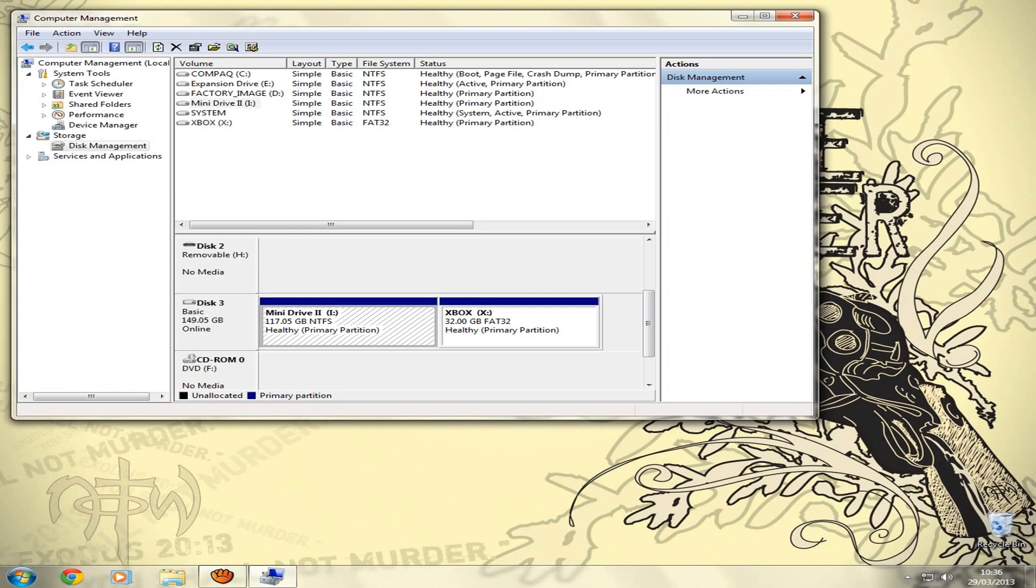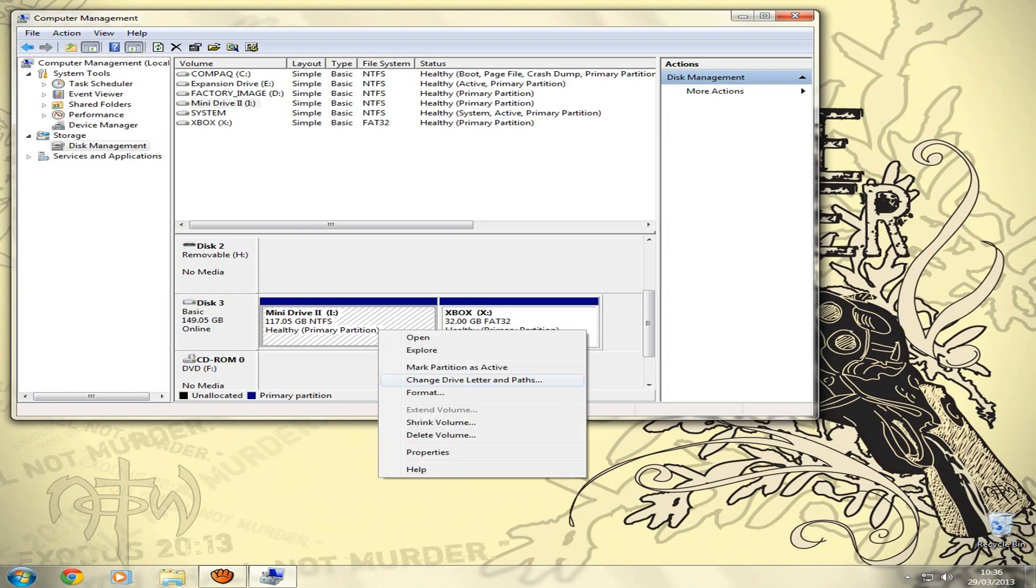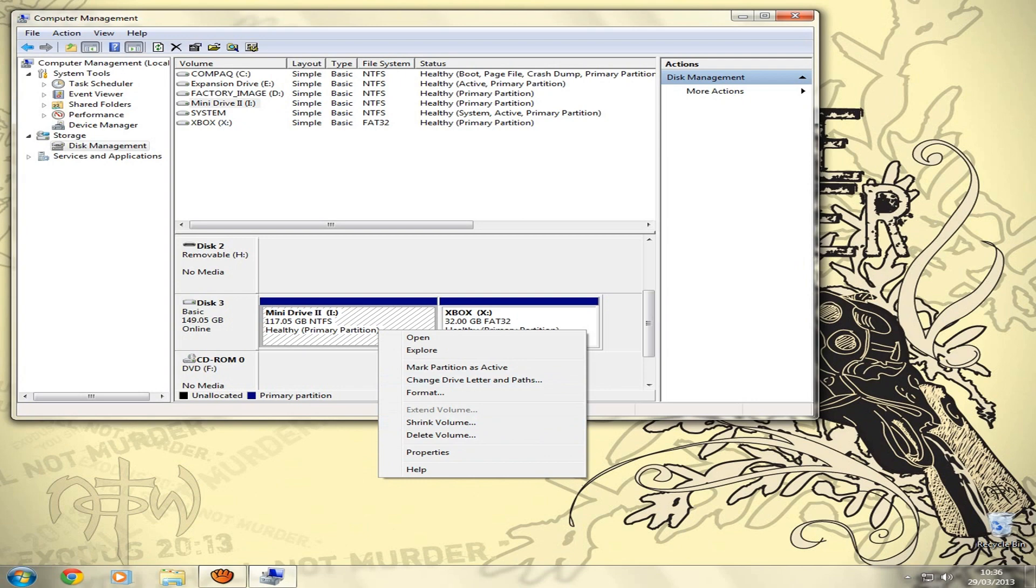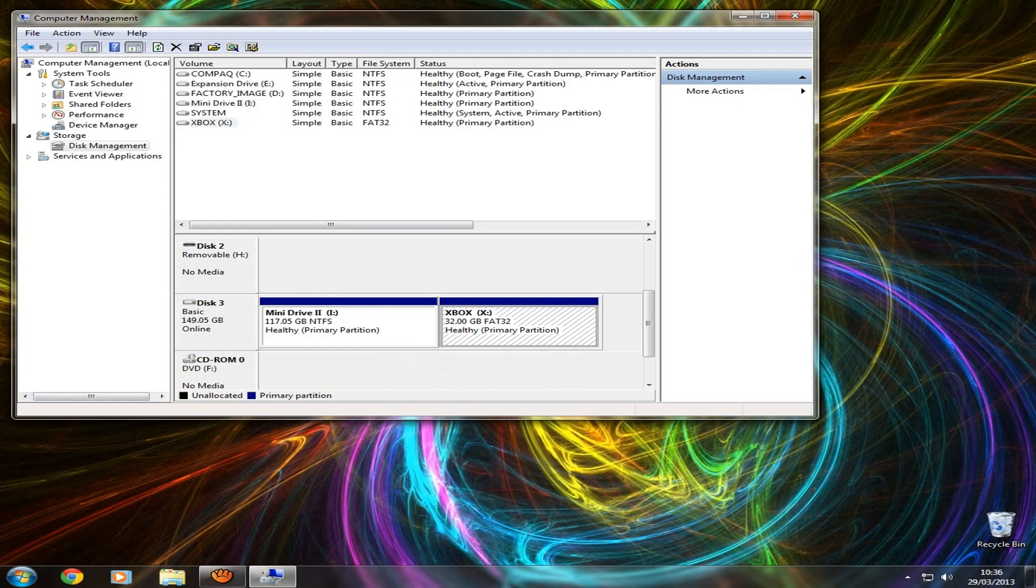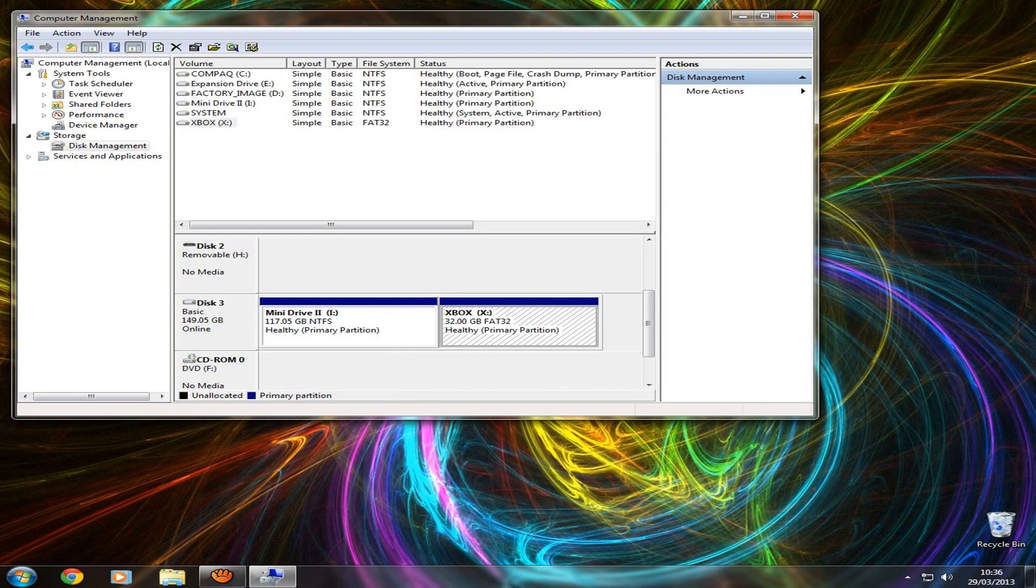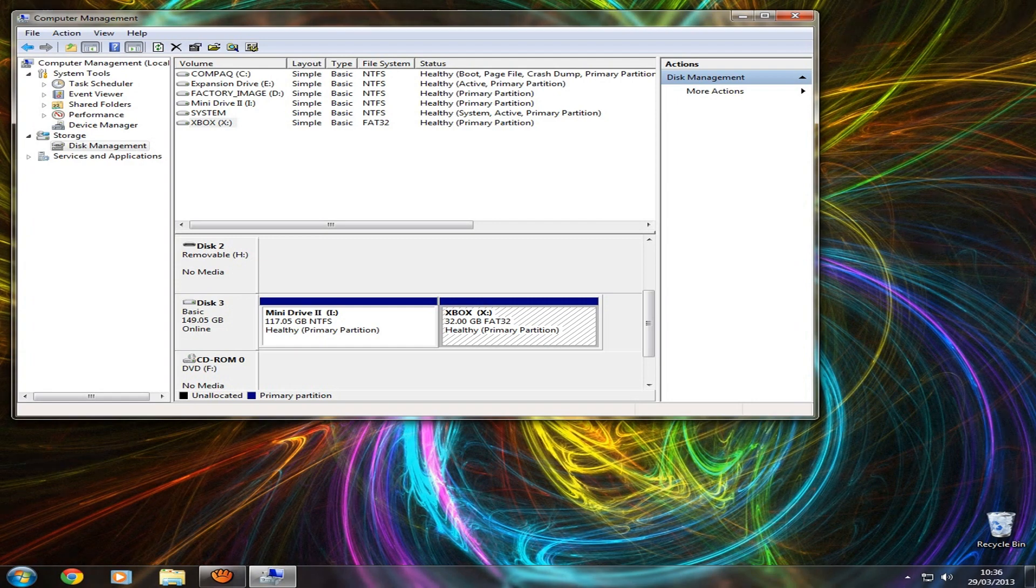And also, let me just show you, you can make another partition. So if you want to do one partition for transferring films and stuff and then another one for installing games, you can do that as well. If you need to know how to do that, just re-watch the video.